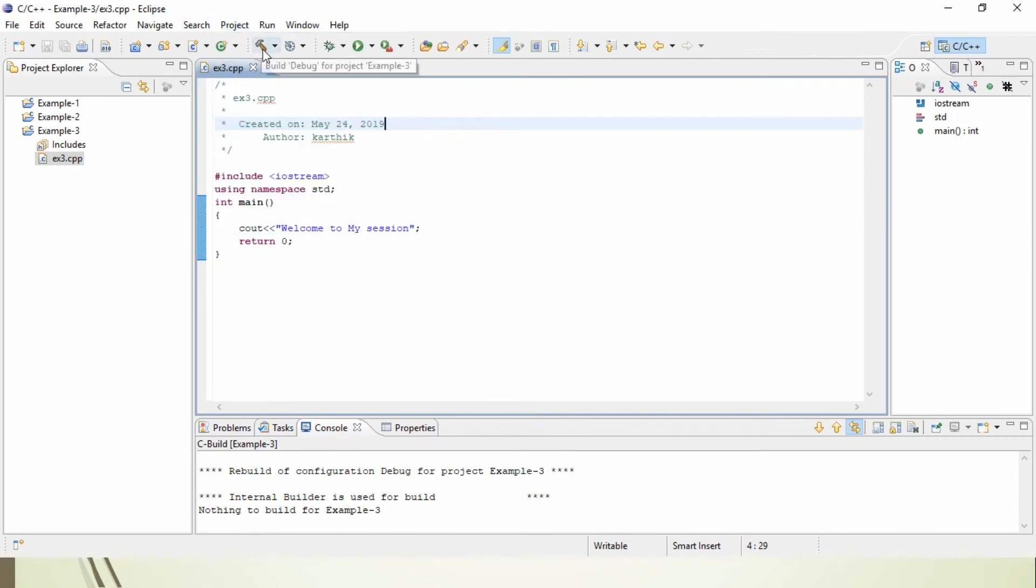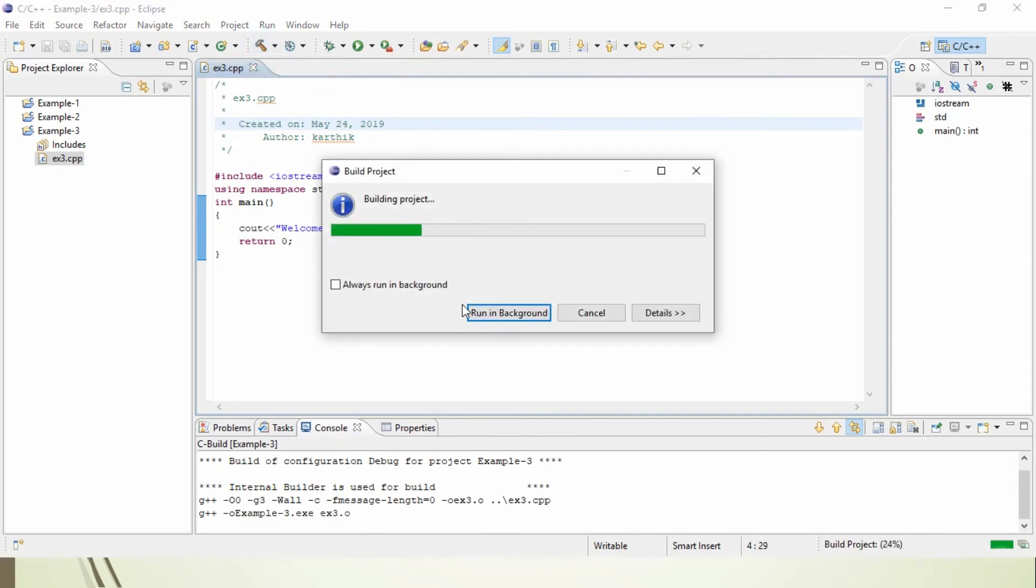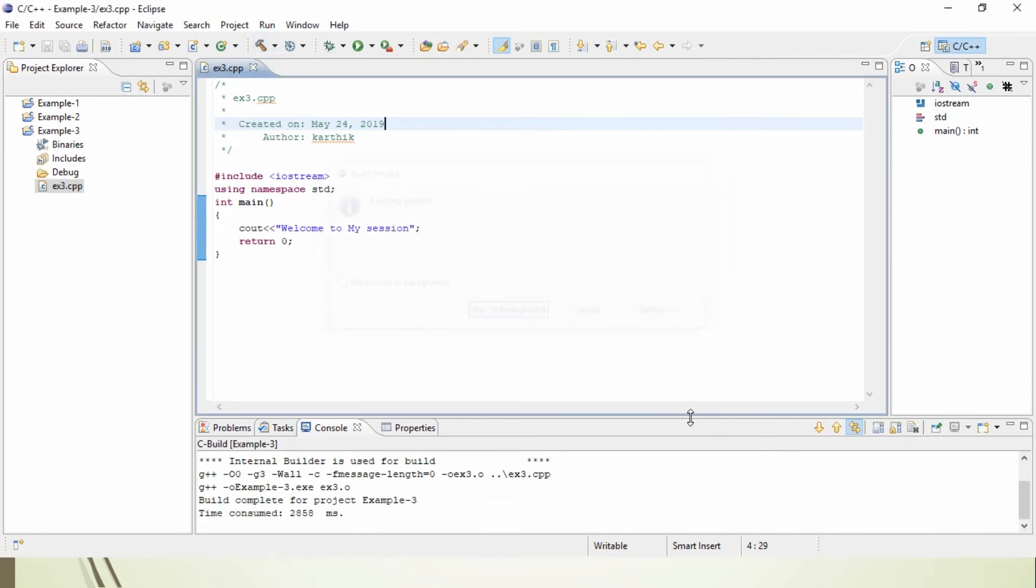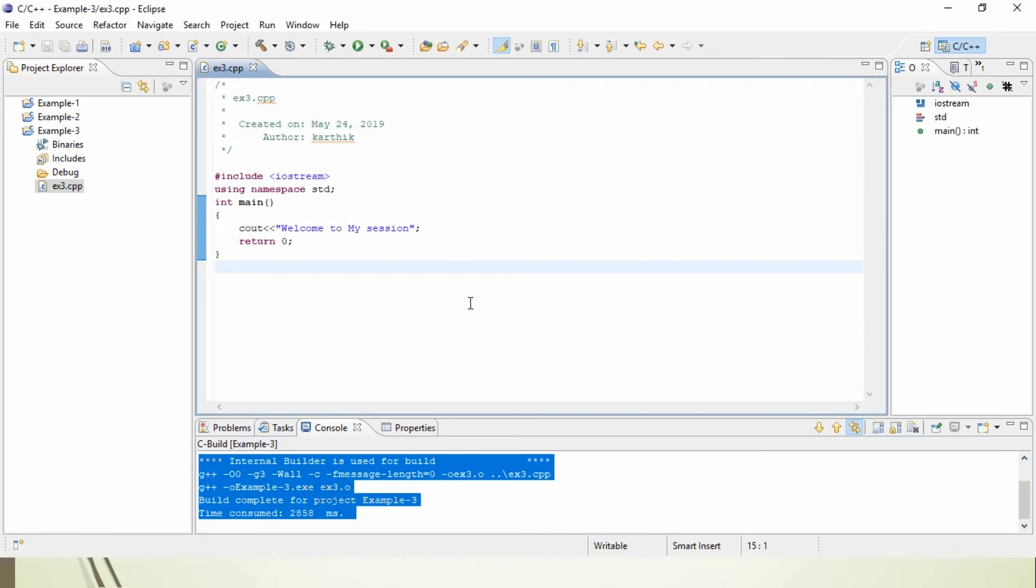Or else, you can use the build icon. Just build the project. Now you can see there are no errors. This means the program is good.